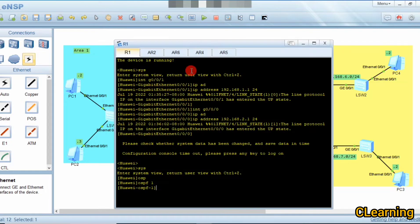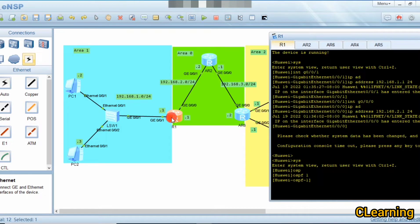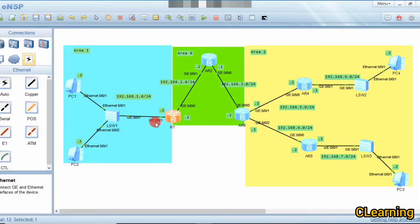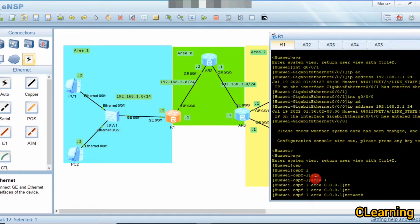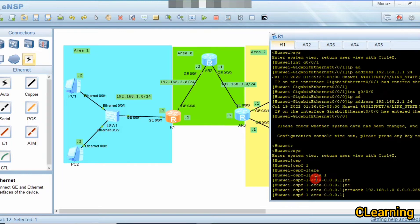Router 1 is in two areas — Area 0 and Area 1. We are configuring the interface that belongs to Area 1 first. We enter area 1 and configure the network: 192.168.1.0 with wildcard 0.0.0.255.